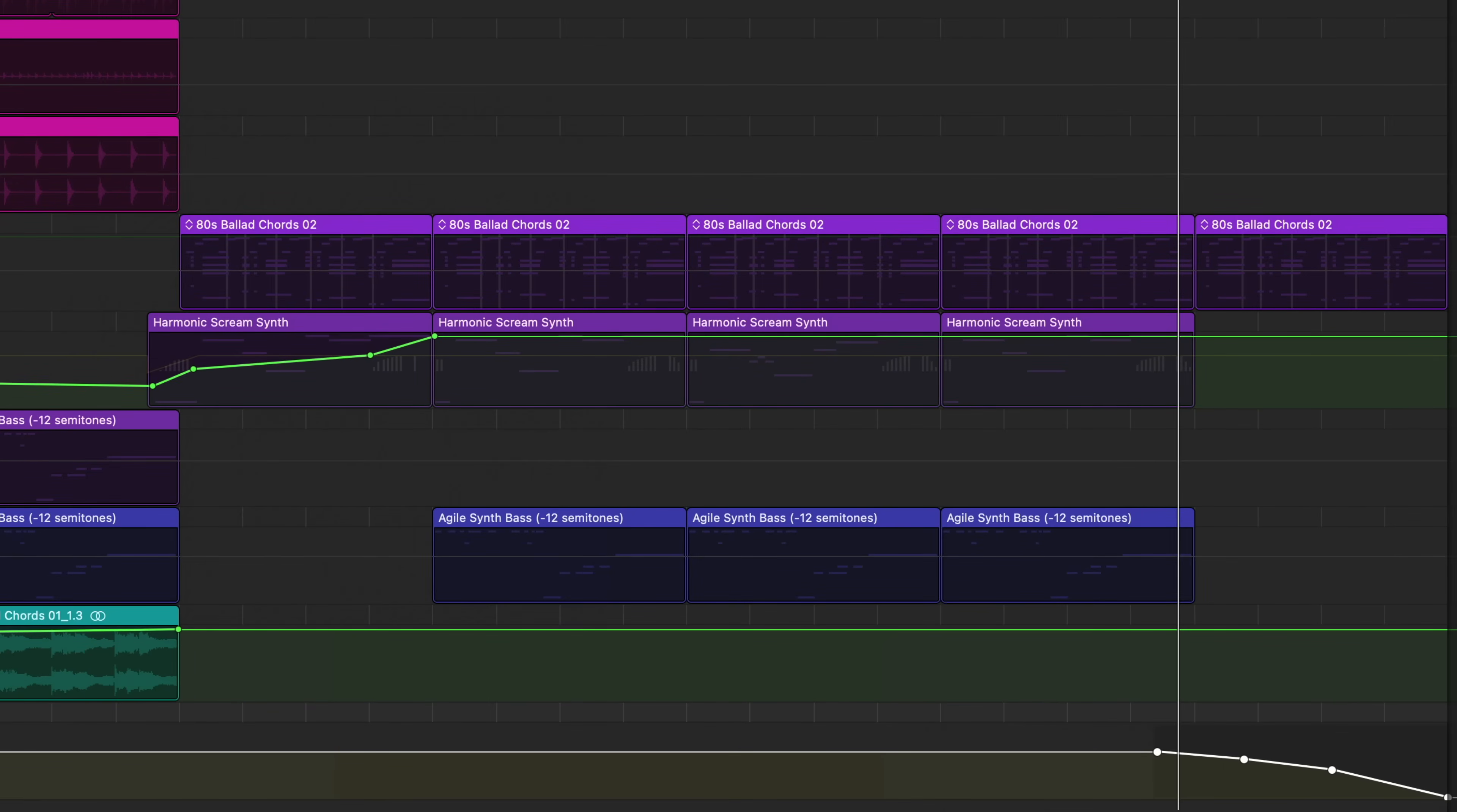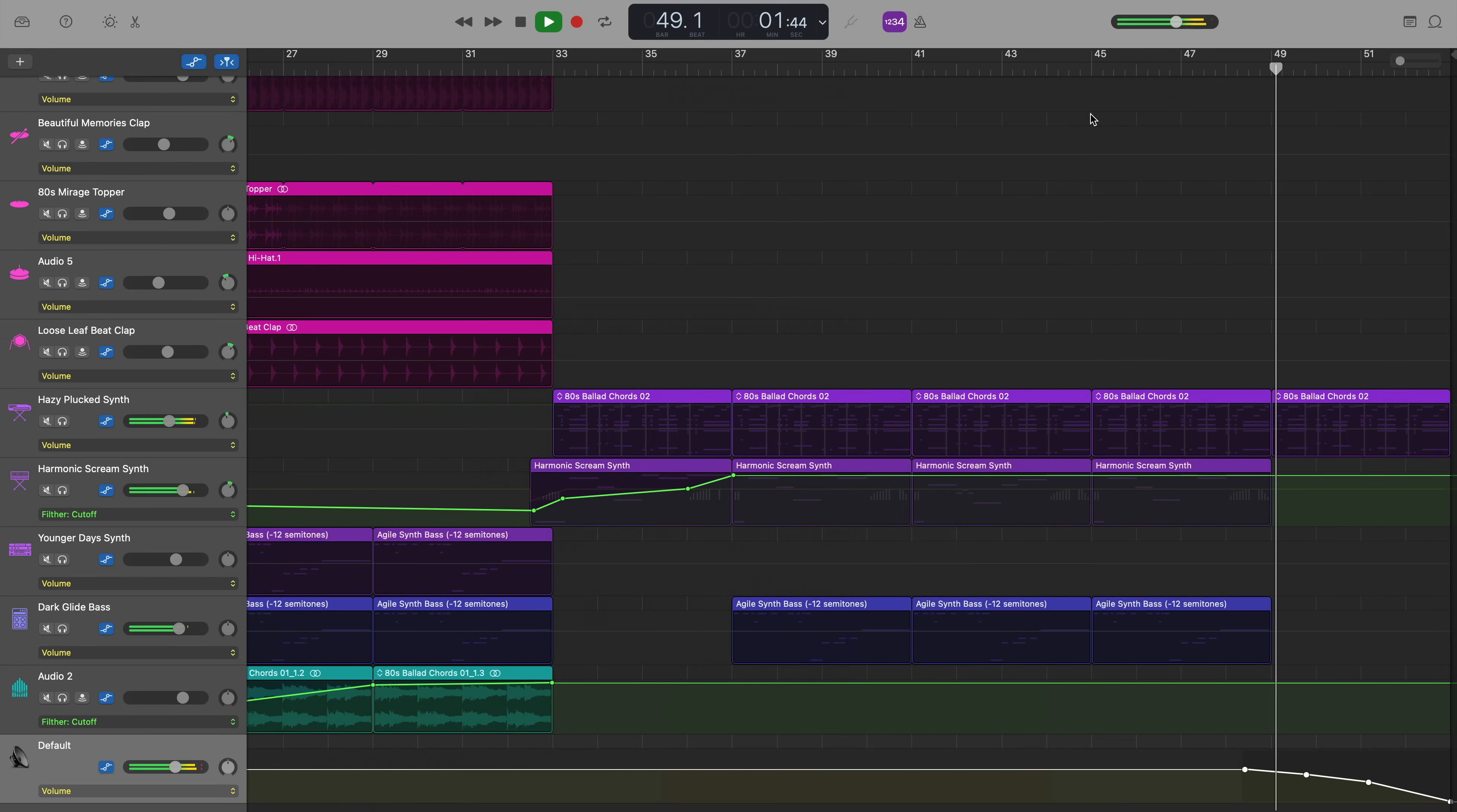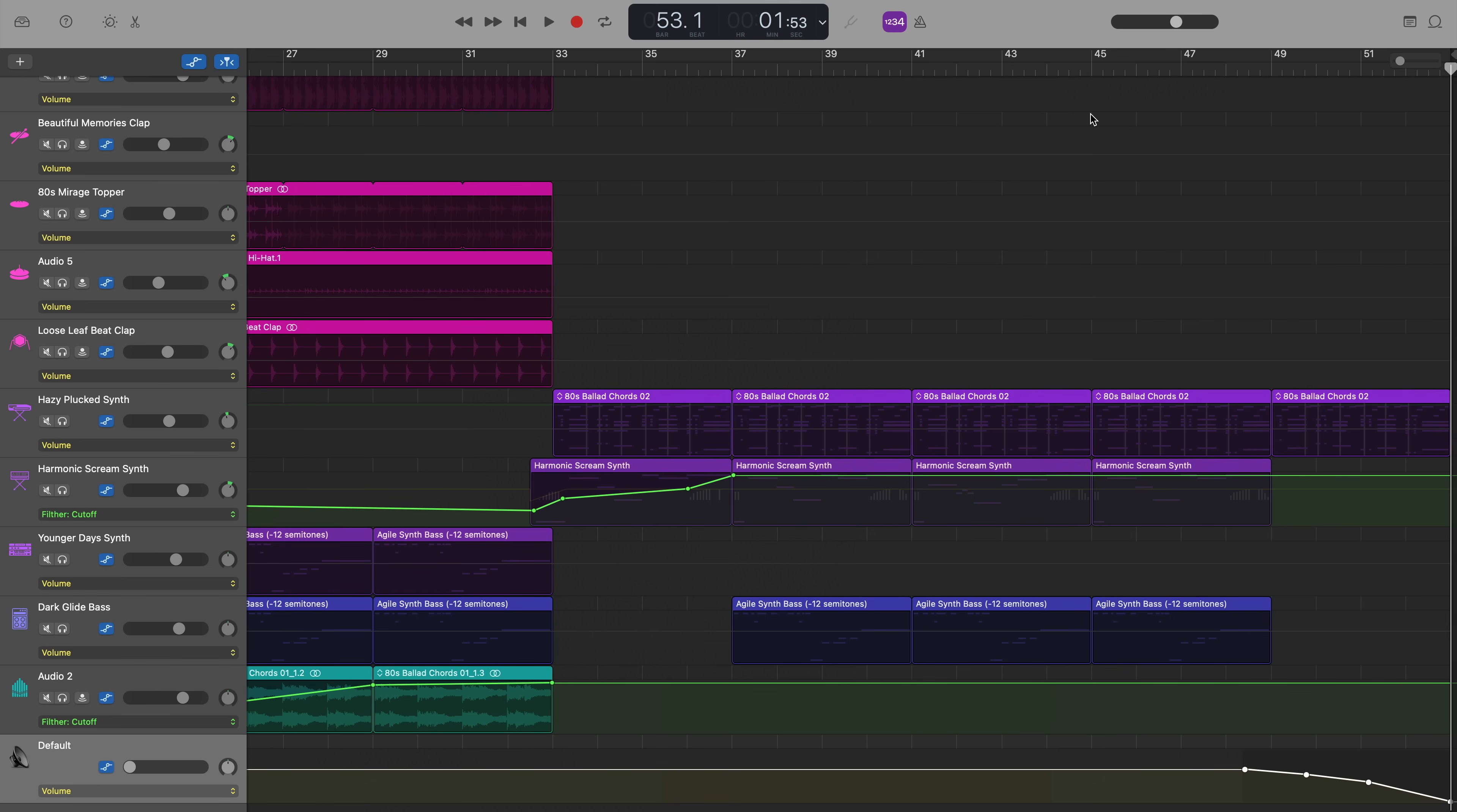At the end here, you can see that this automation curve has four points on it and is gradually decreasing and you can hear what that sounds like here. Does exactly what it says on the tin, creates a great sounding automatic fade out for you at the end of your track.